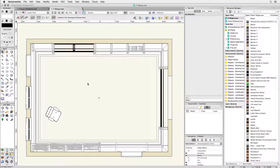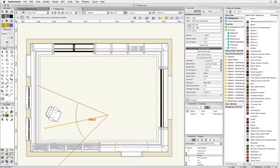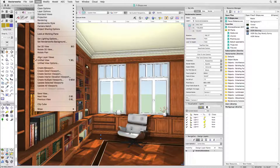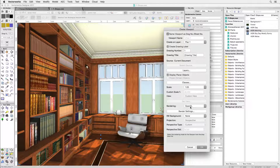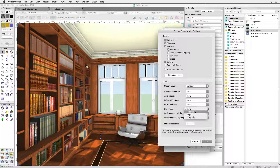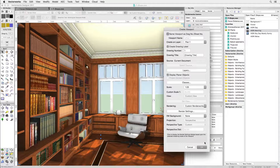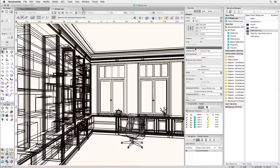I'm going to place a Renderworks camera in my design layer, which is just point and click, and another click on the Activate Camera button in the Object Info palette. It takes me to an OpenGL rendered perspective. Let's create a viewport right here — I like to use custom Renderworks for my viewports to take control of all the settings. I'm setting everything to low, except for blurriness, because I have some textures with a lot of blur. I'm switching on camera effects and full screen preview, and choosing a Renderworks background to give me something to look at out the window. Then click Update.